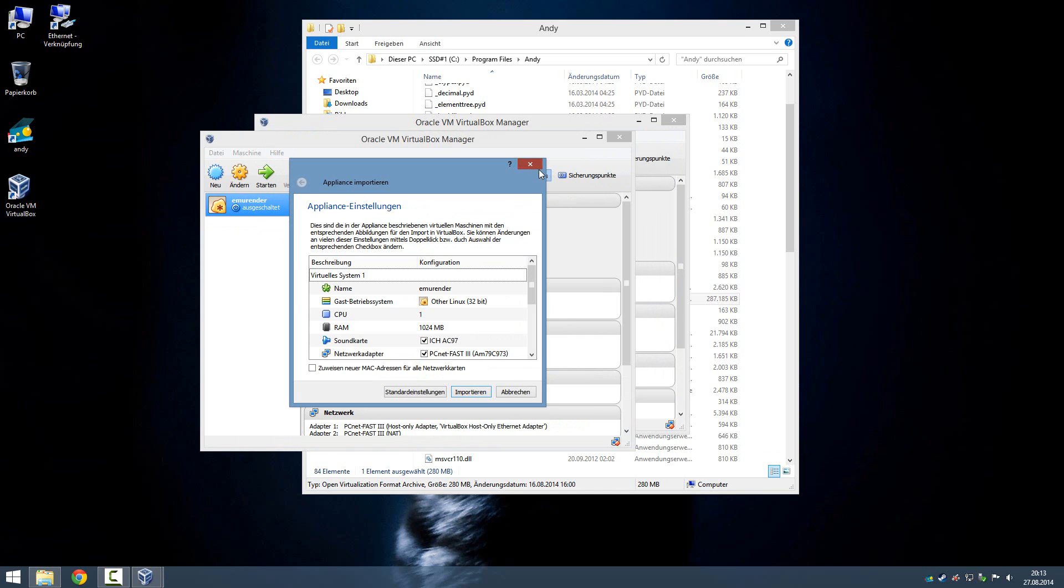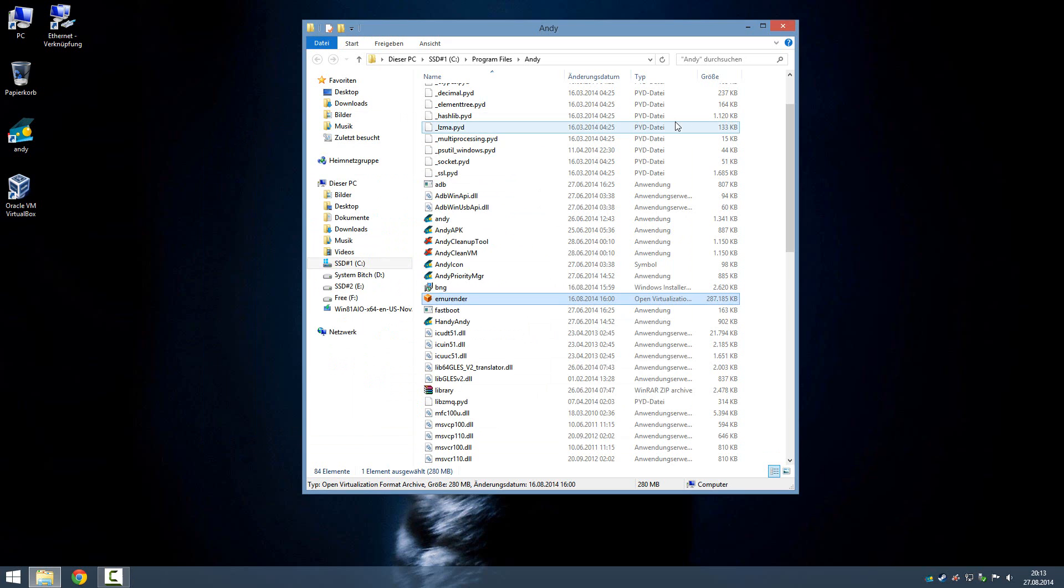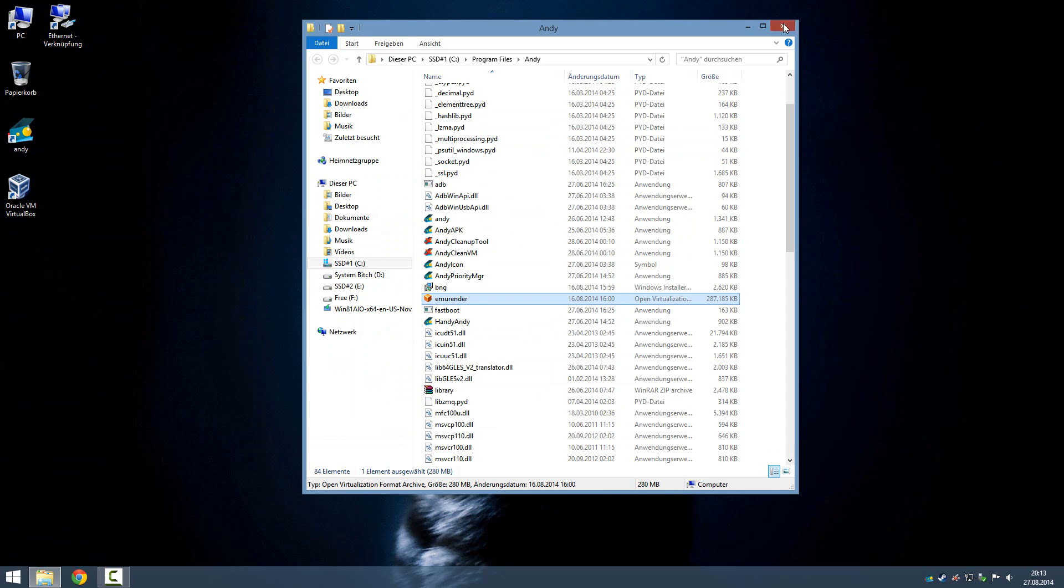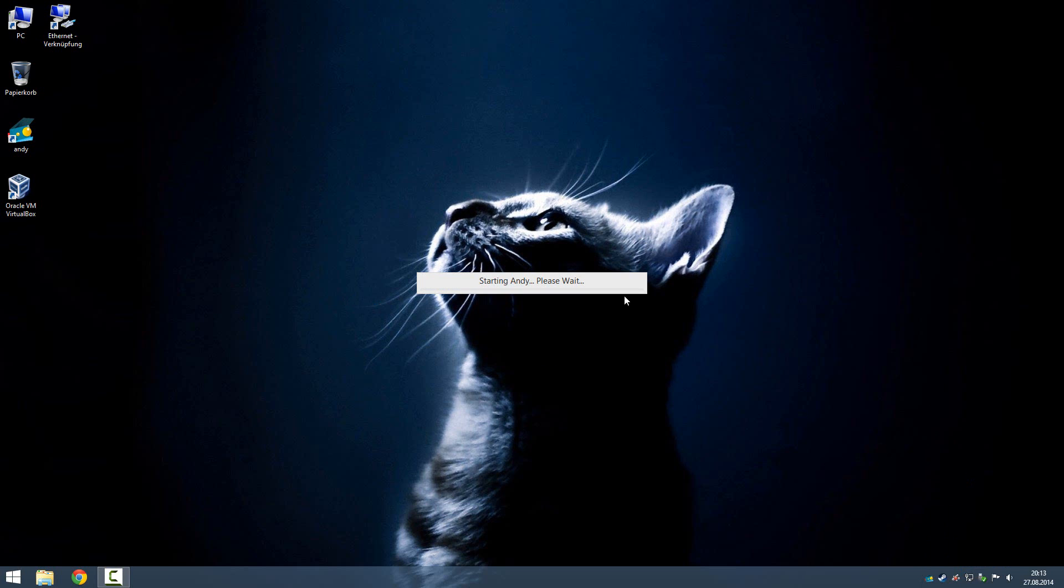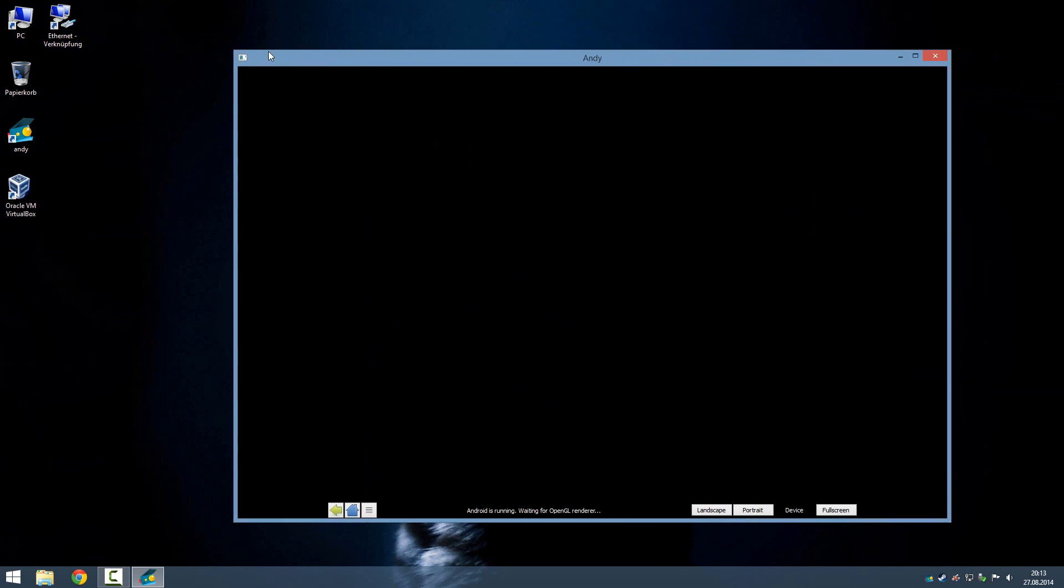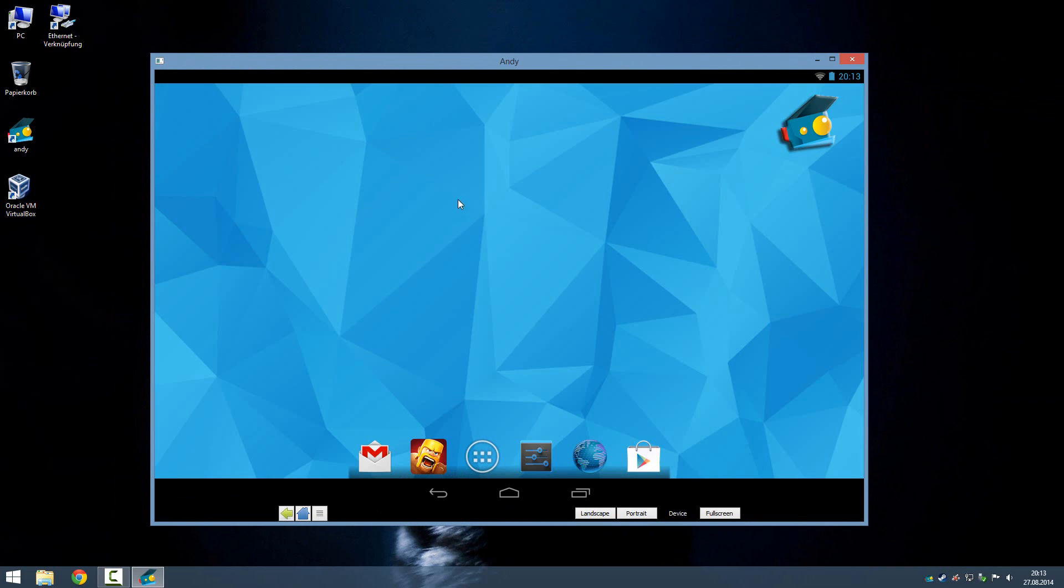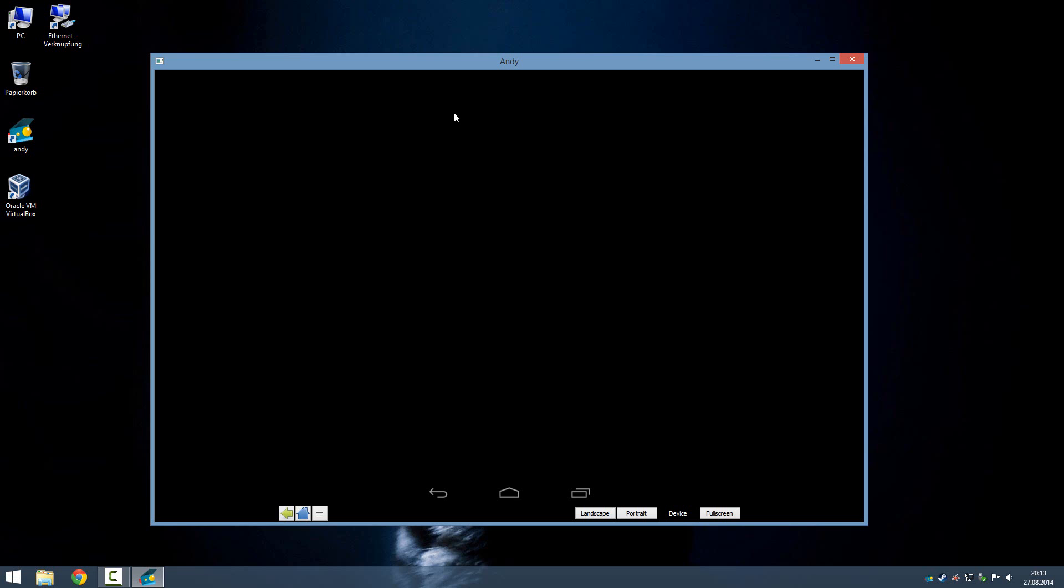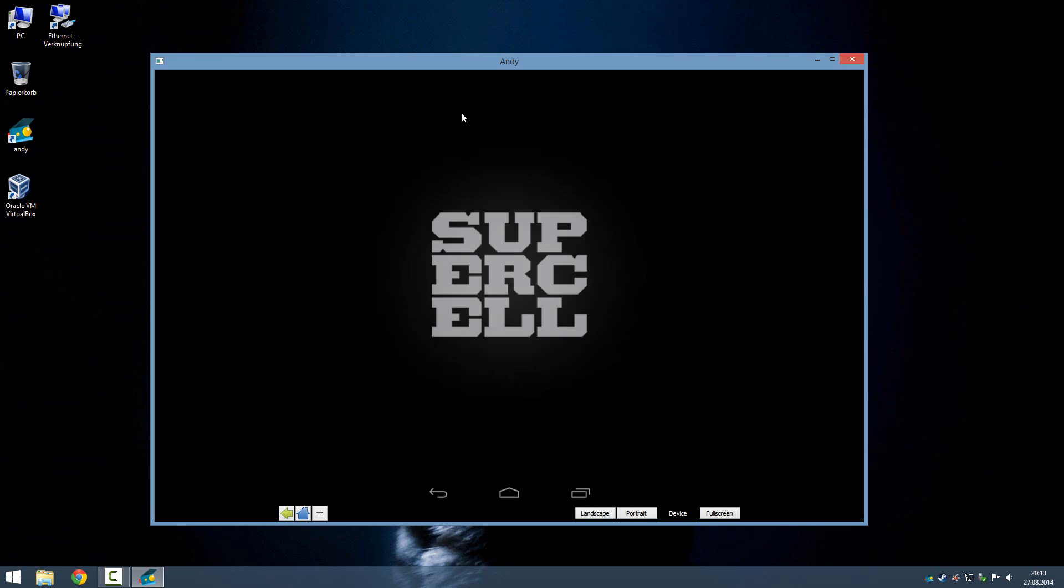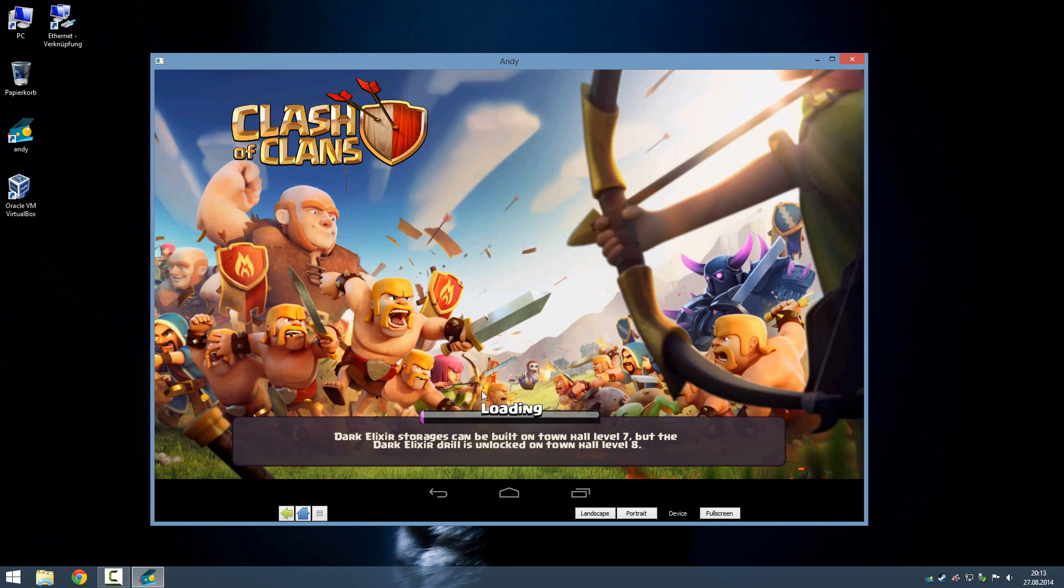And we should see, sorry my English is literally not that good, we should see my already started... alright, it's another desktop, that's weird. We should see my already started Android system. So it's loading, and then you can just start Clash of Clans or something else what you want to play, and you should be fine.